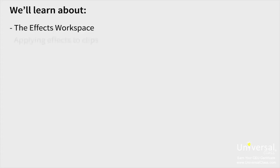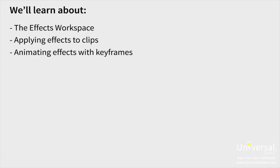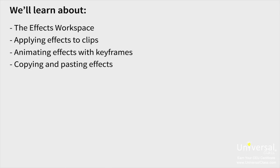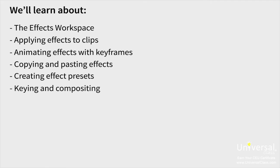In this lesson, we'll learn about the effects workspace, applying effects to clips, animating effects with keyframes, copying and pasting effects, creating effect presets, keying and compositing, and the garbage matte.